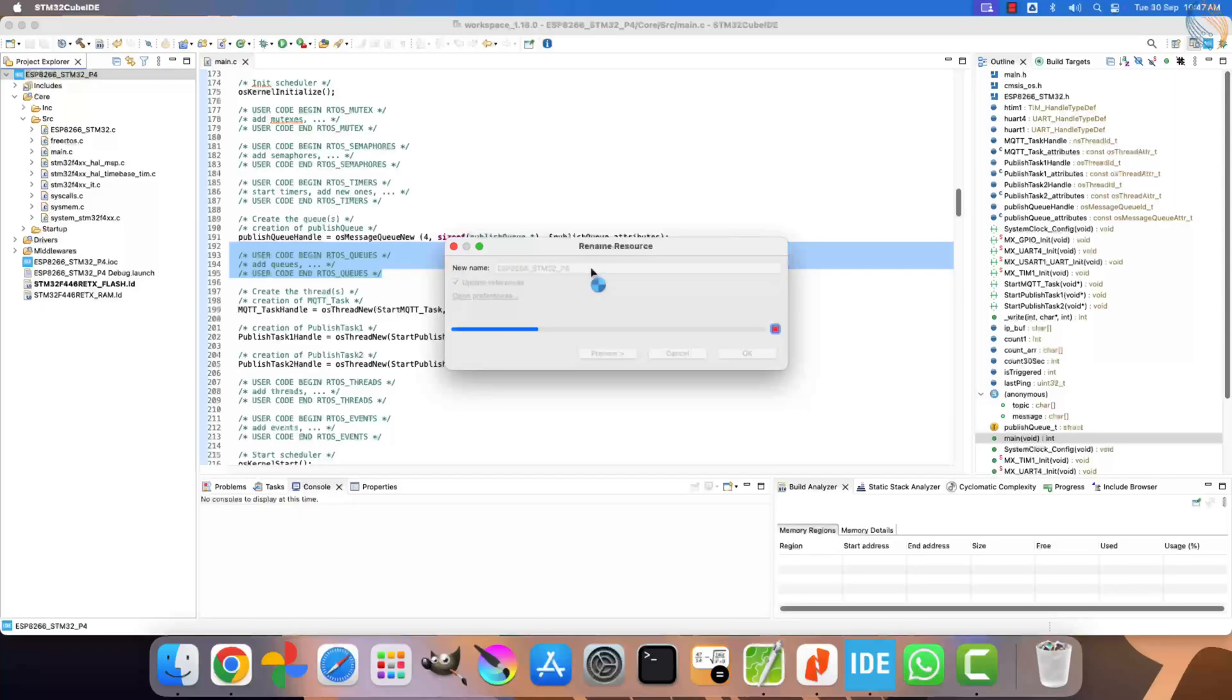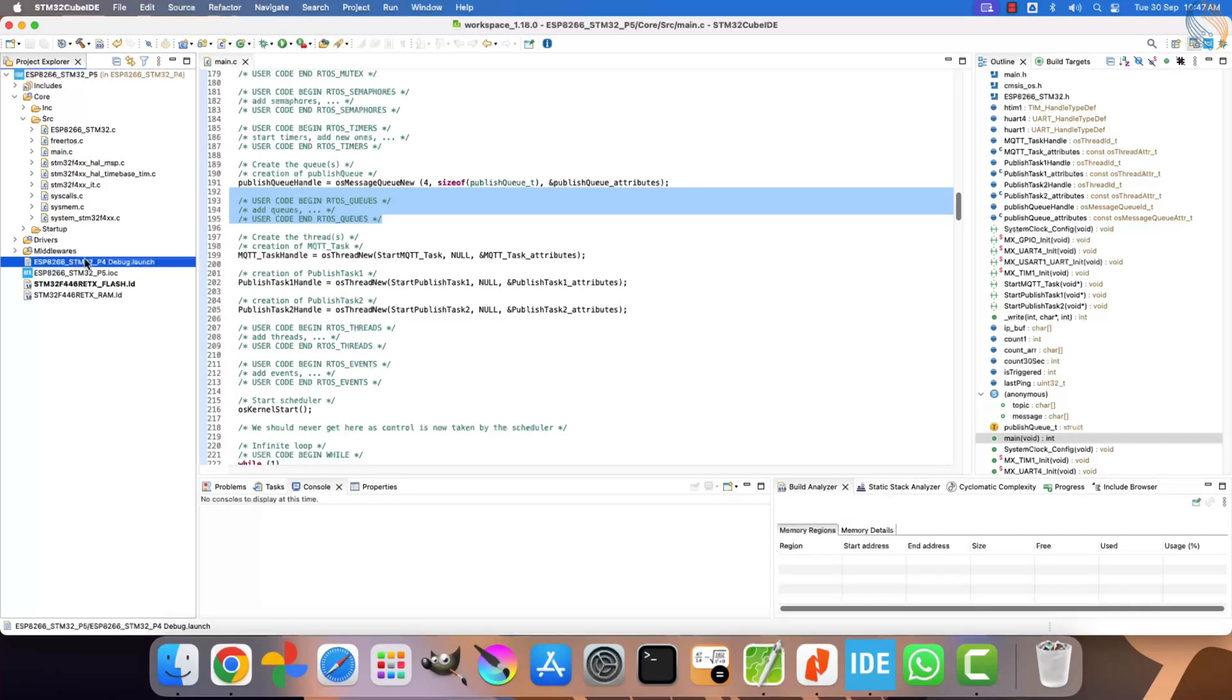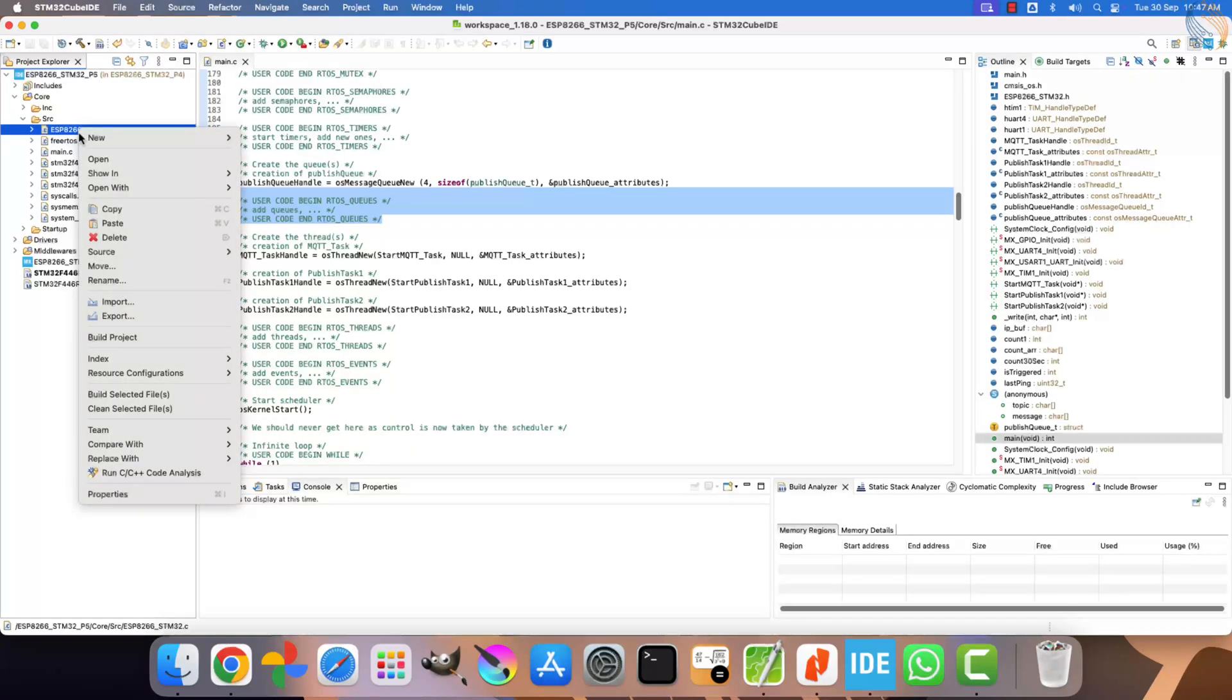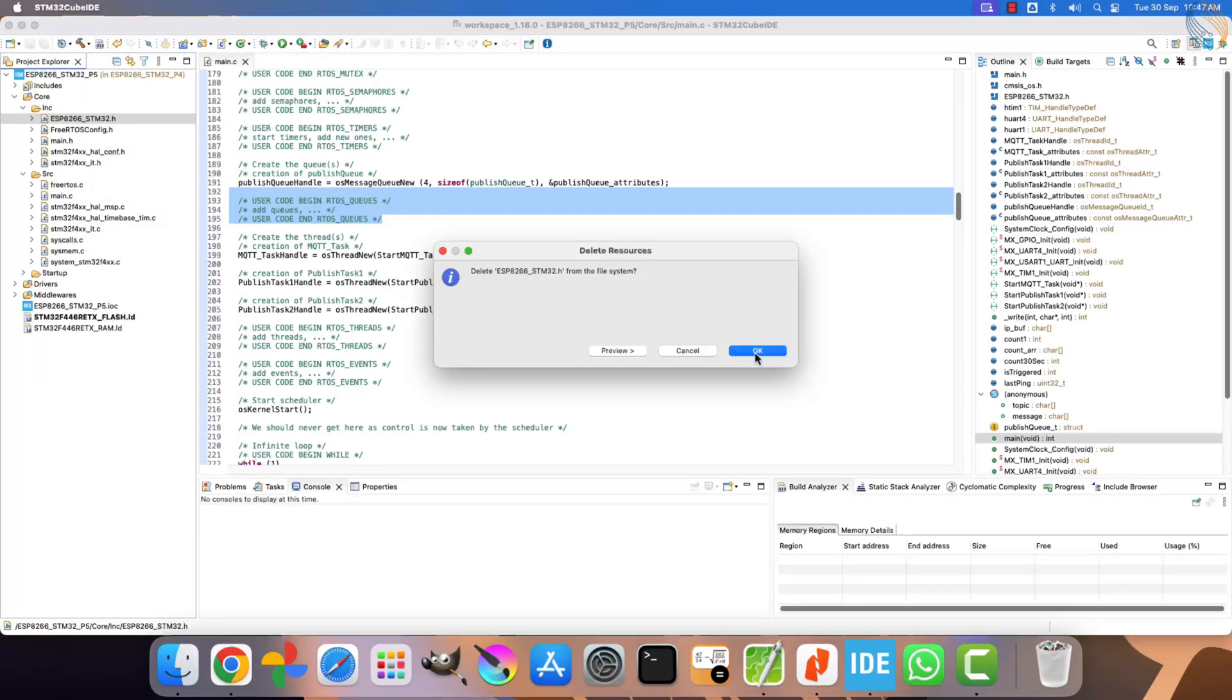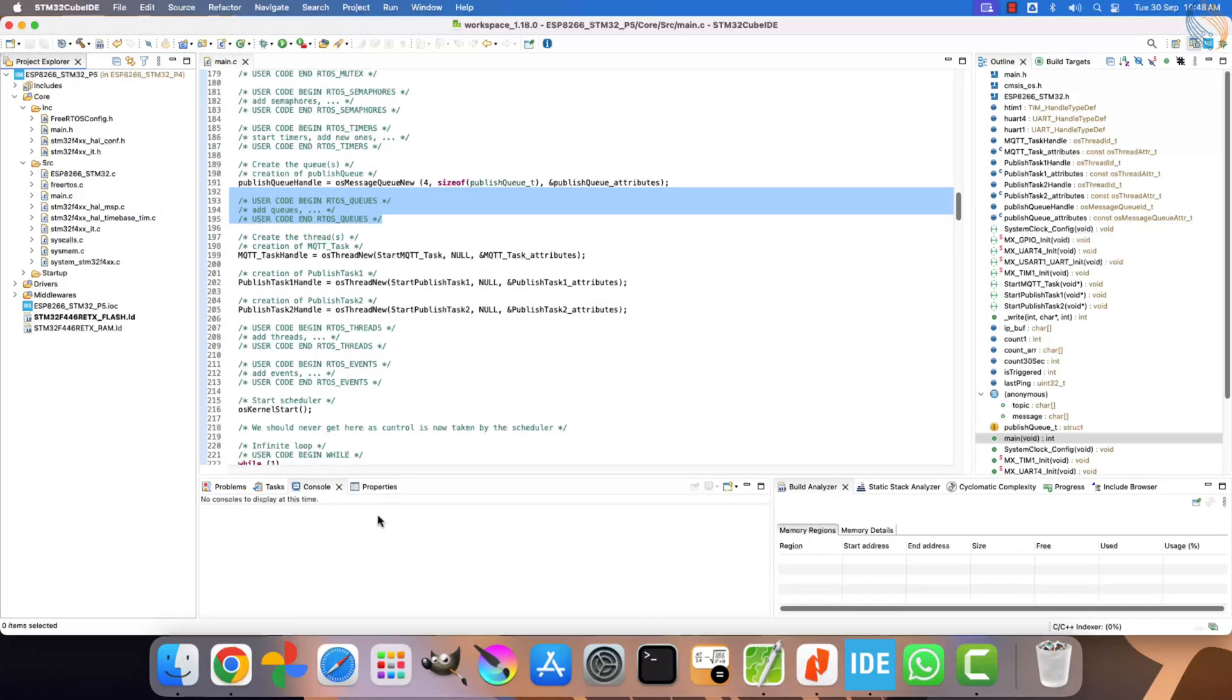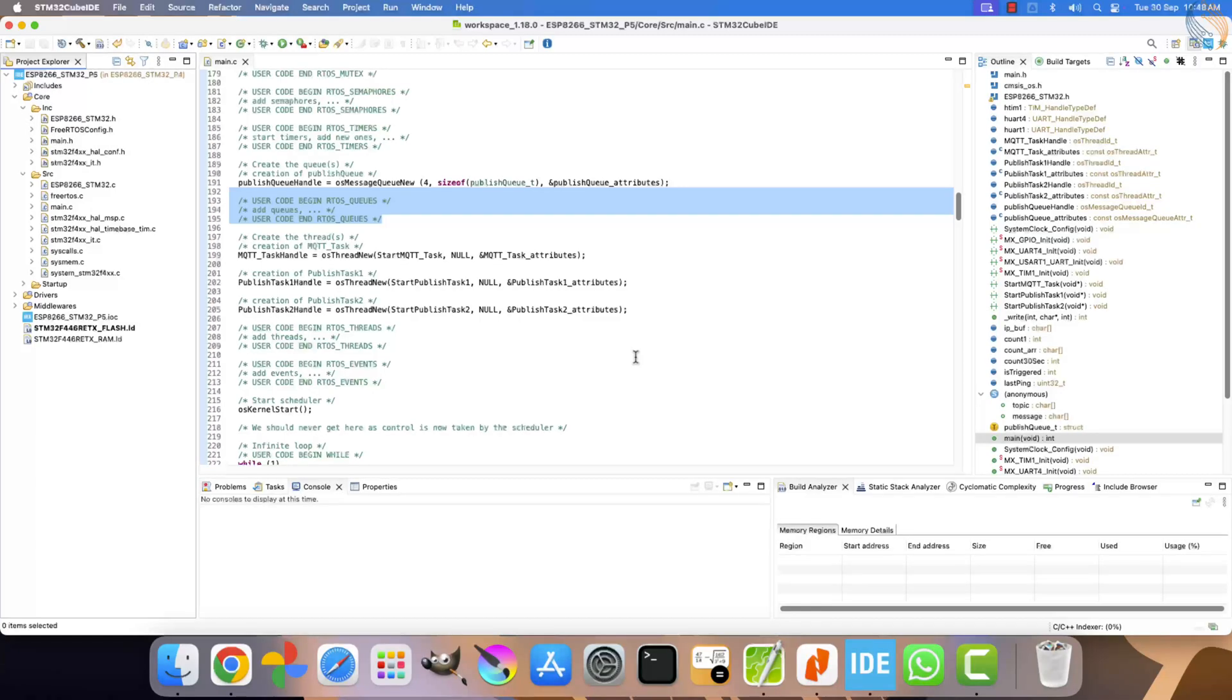Alright, the project has been renamed successfully. Next, remove the old debug configuration, since a new one will be created automatically when we build the project. Also, delete the previous ESP8266 STM32 files, because I have prepared a new set of library files for this project that include DMA support as well as subscription handling.